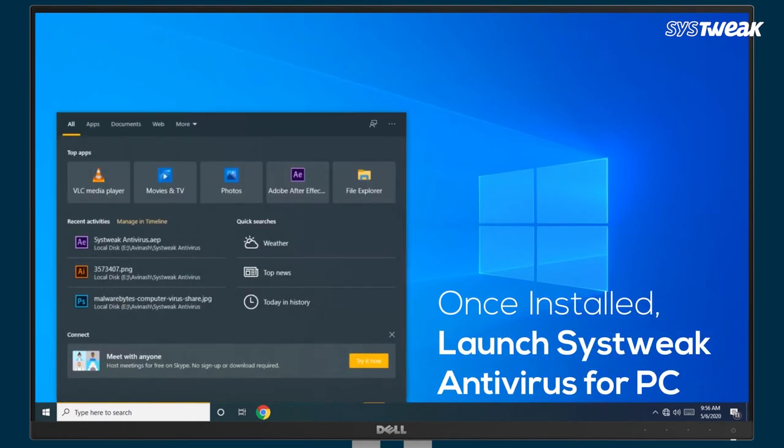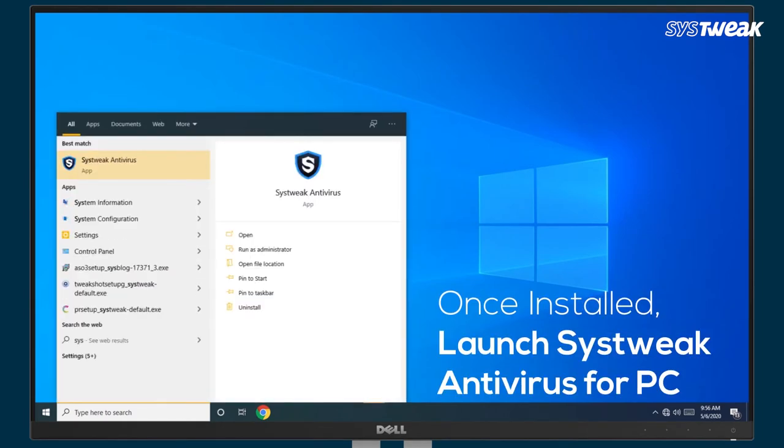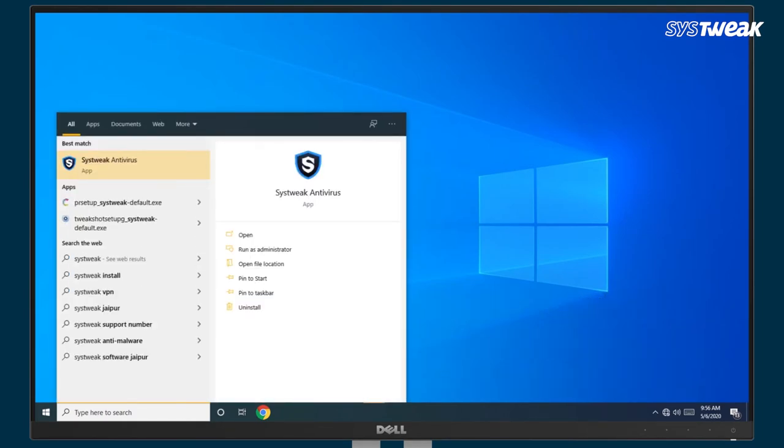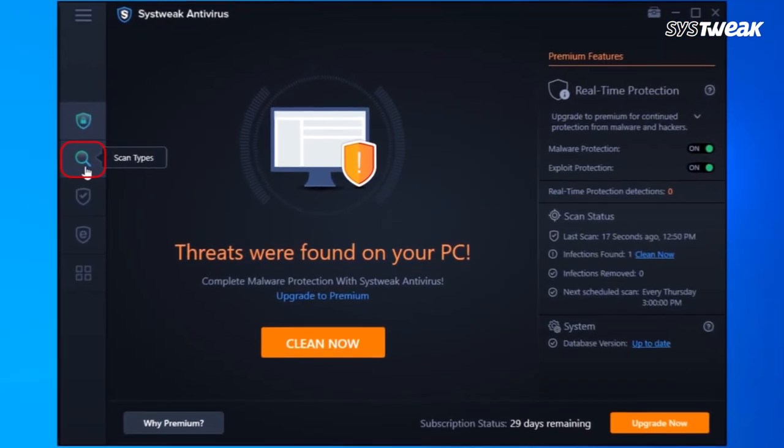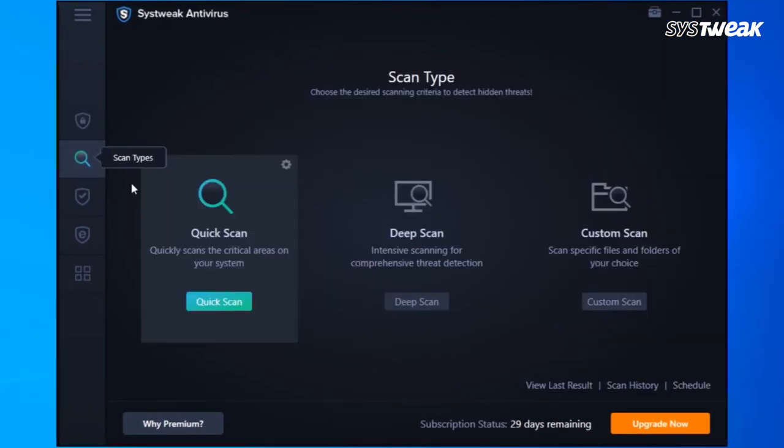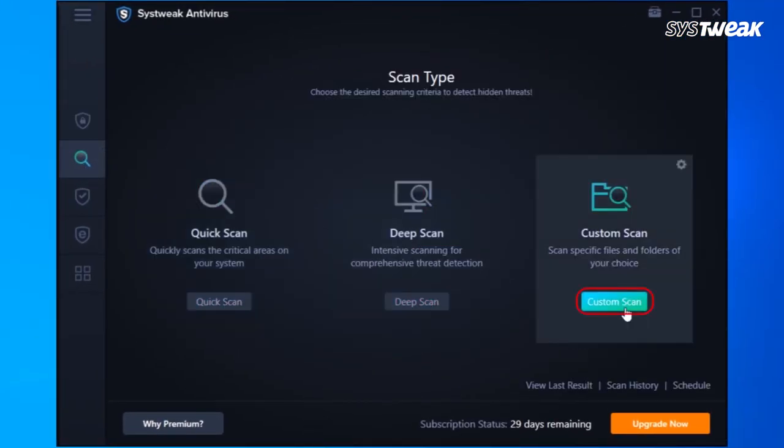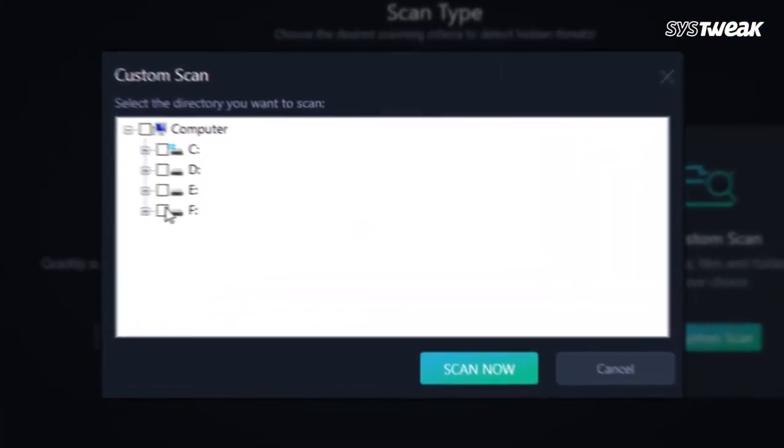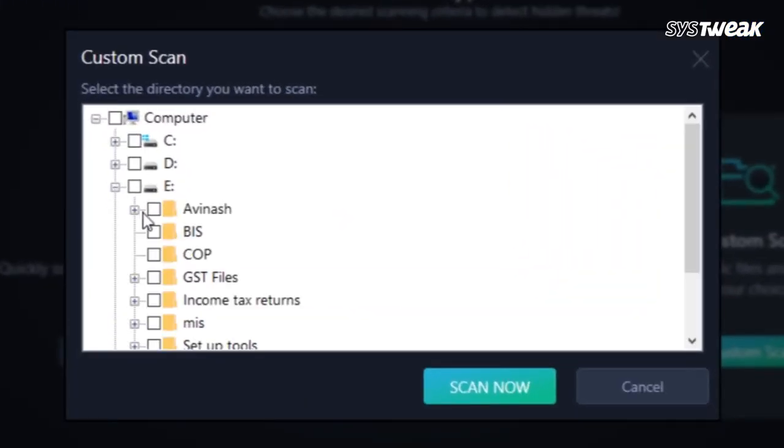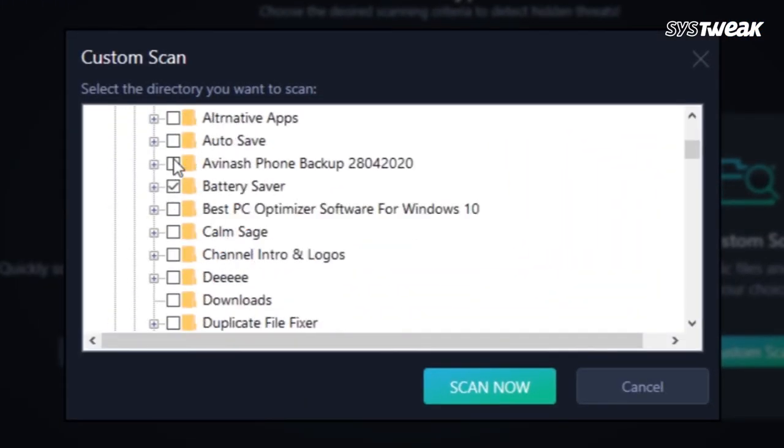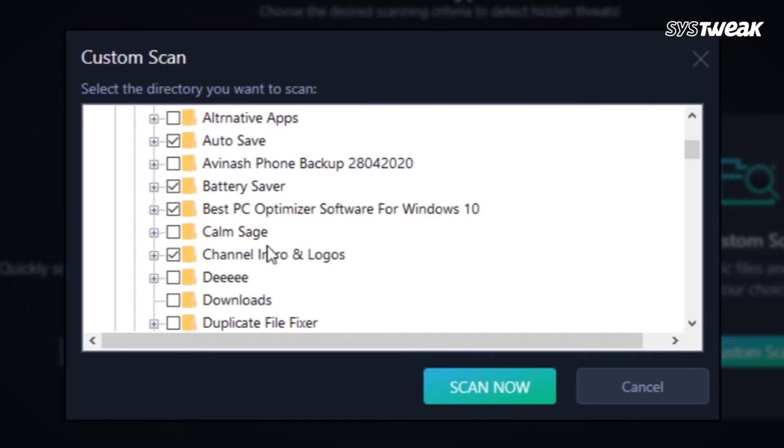Once installed, launch SysTweak Antivirus for PC and on the left panel of SysTweak Antivirus Windows, click on Scan Types and here click on Custom Scan. Now from here choose the folders you want to scan and click on Scan Now.